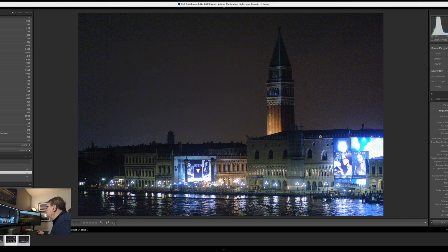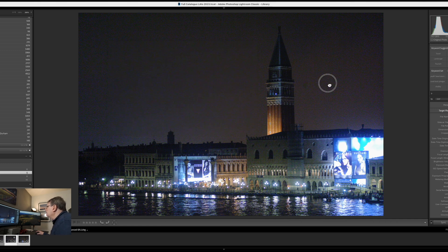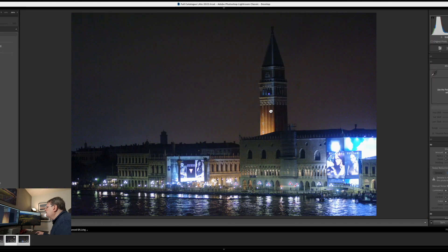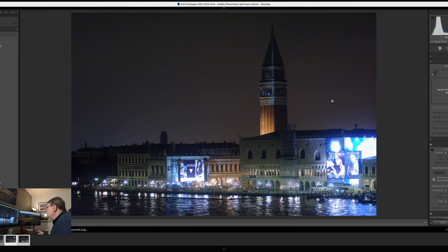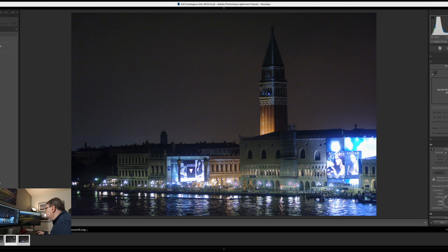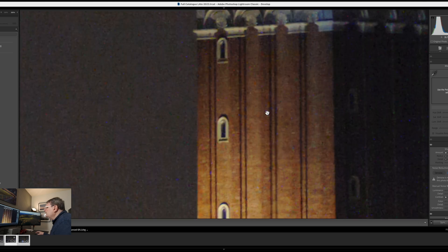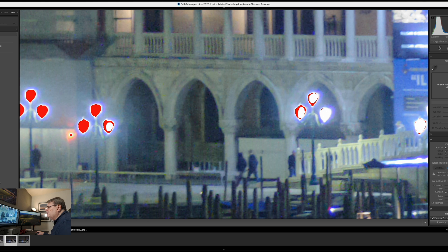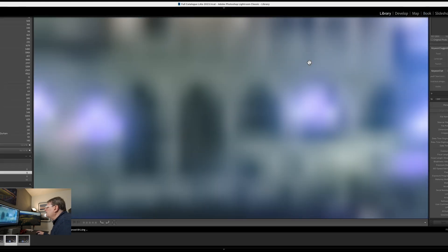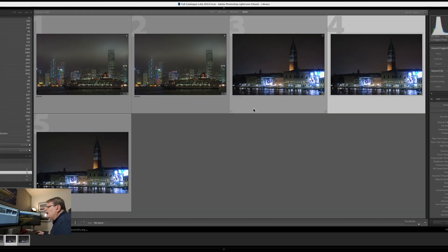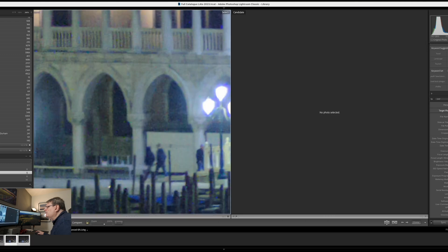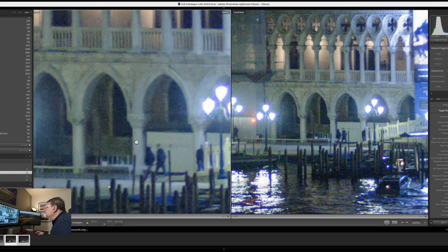But what we can do is we can take it over into the develop module and see what it looks like if we just use the manual denoising. So we'll do the luminance noise up to about 30% and we'll add the colour at about 20% and it's done a fairly decent job.